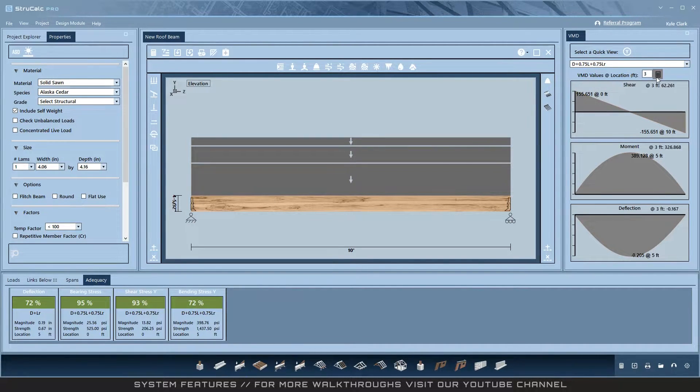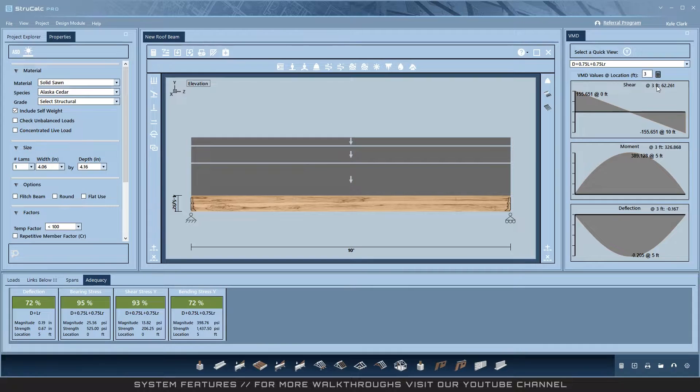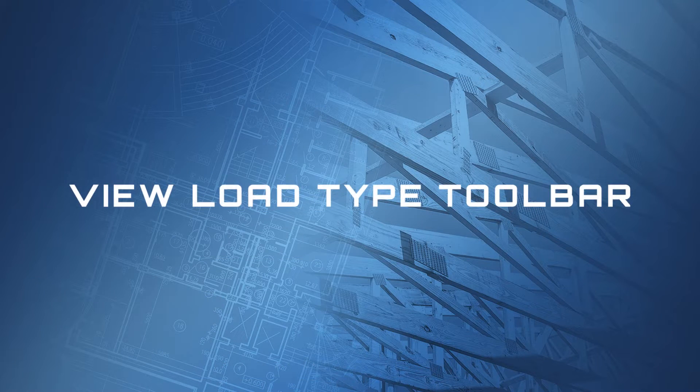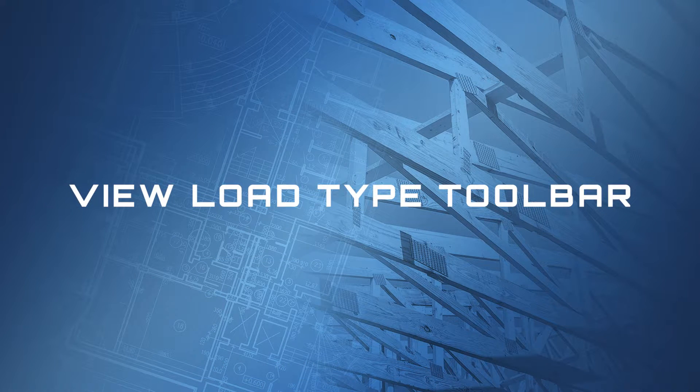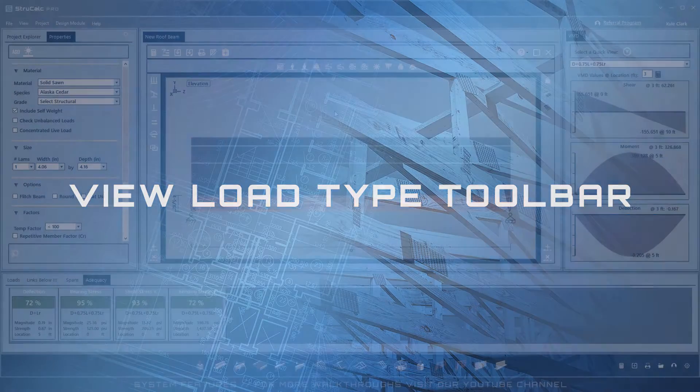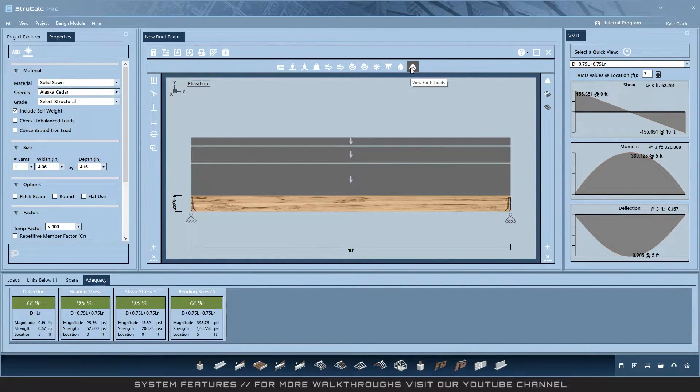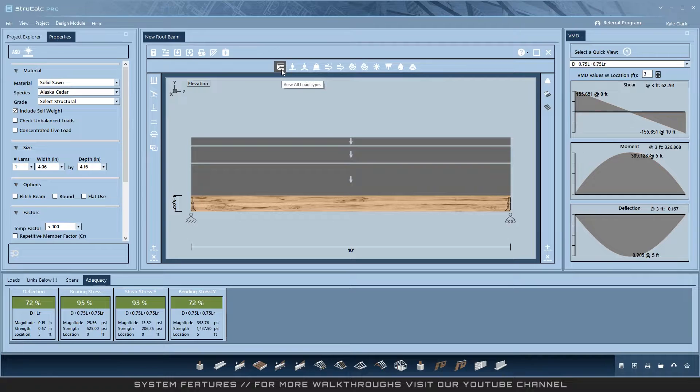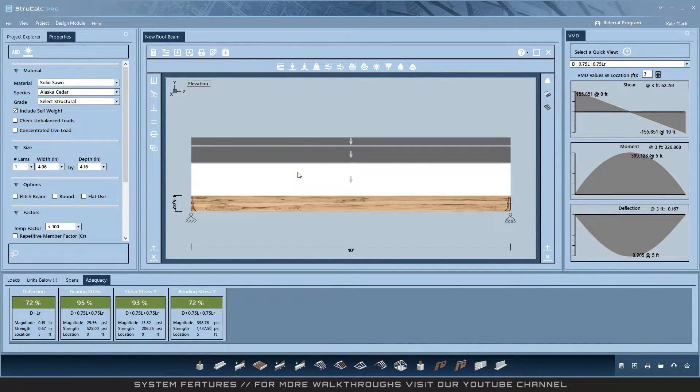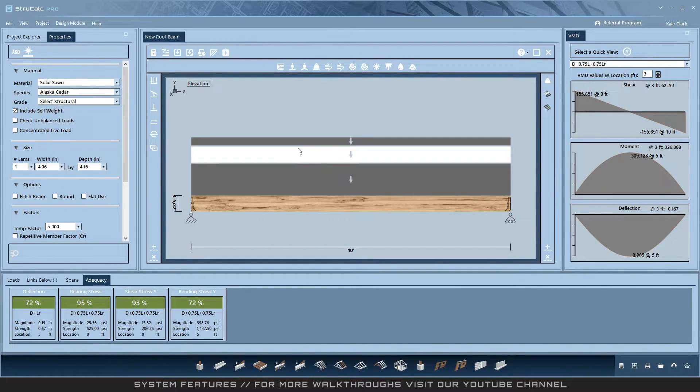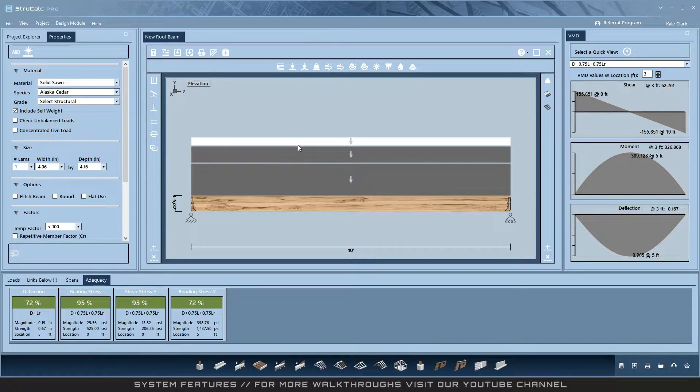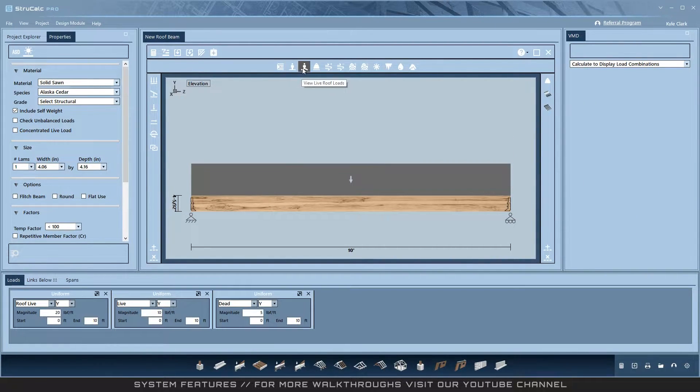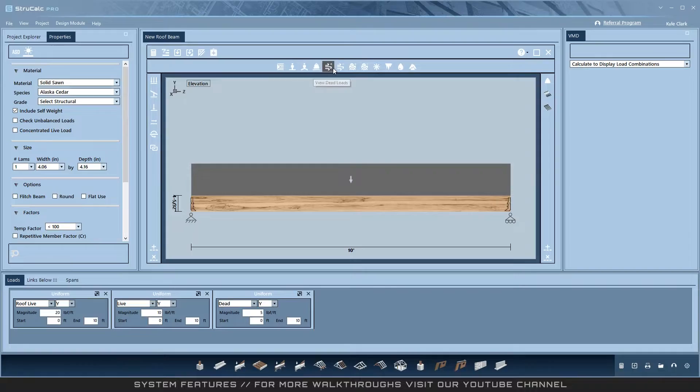View load type toolbar: the load type buttons show each individual load type or all if selected. When all is deselected, the program will visually depict the loads in size based on their relationship to each other. If you select a load type that is non-existent, the beam will appear to be unloaded.